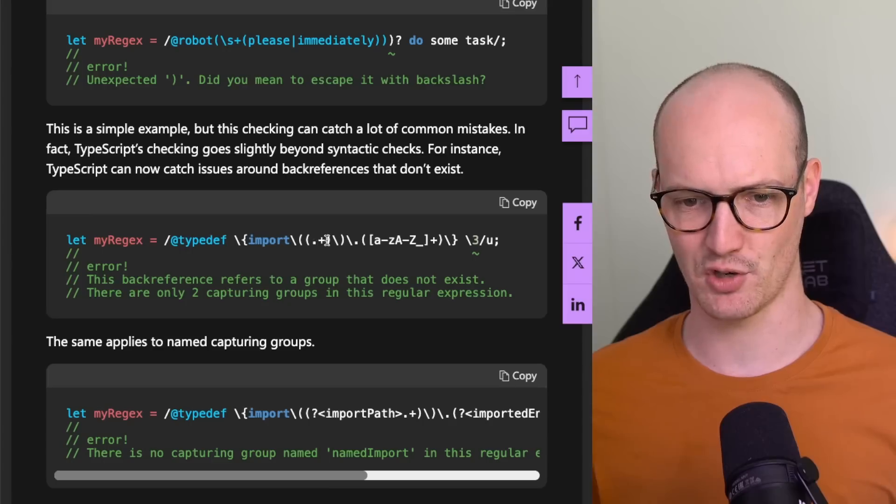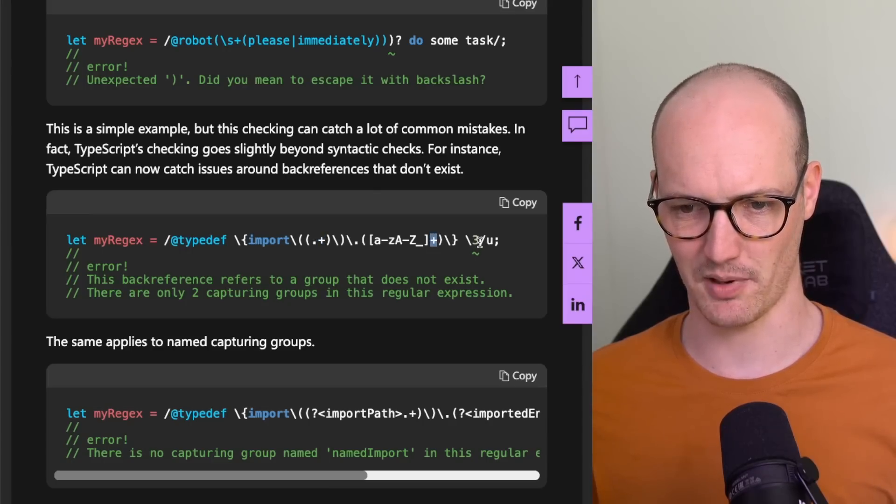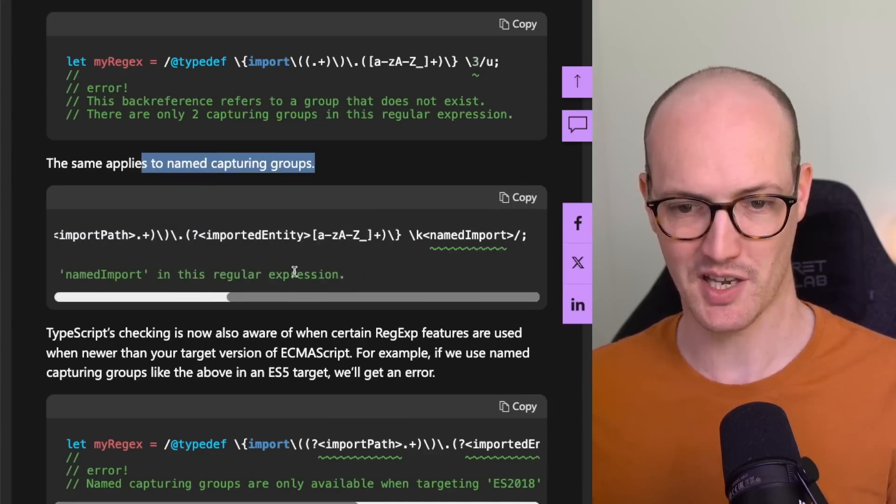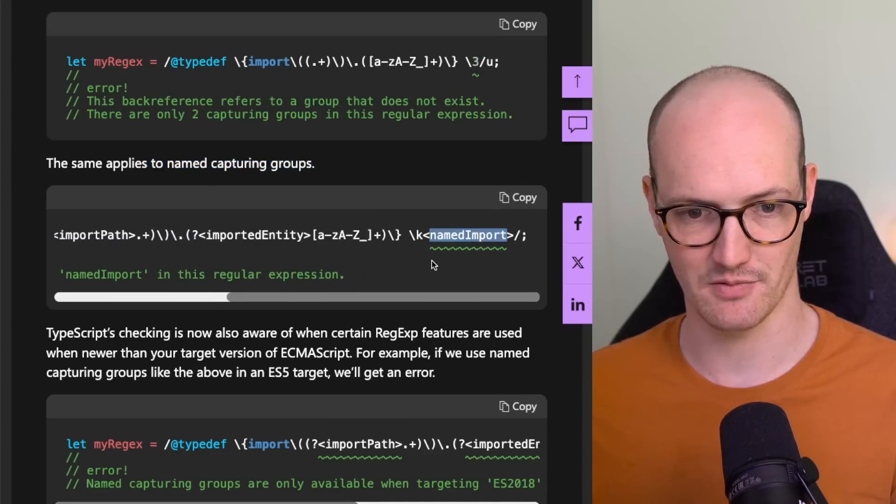This one looks like there are two capture groups here — I think that's via the plus — and it's referencing a capture group that doesn't exist. Same thing with named capture groups as well. That's just nuts. It's unexpected that TypeScript would move into this regex-checking space, but I guess why not? It's got the ability to inspect your code, so why not check that your regexes are okay along with the rest of your logic? Massive thumbs up from me — it just increases the safety of your code.